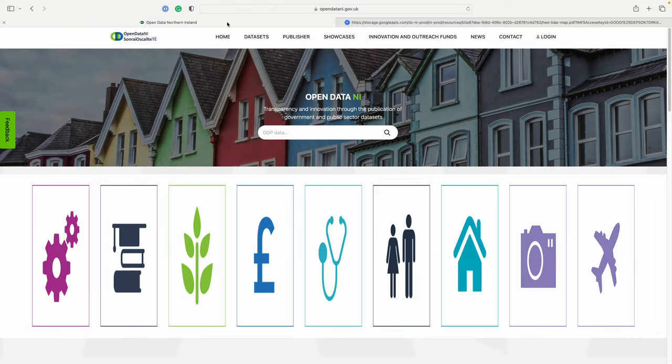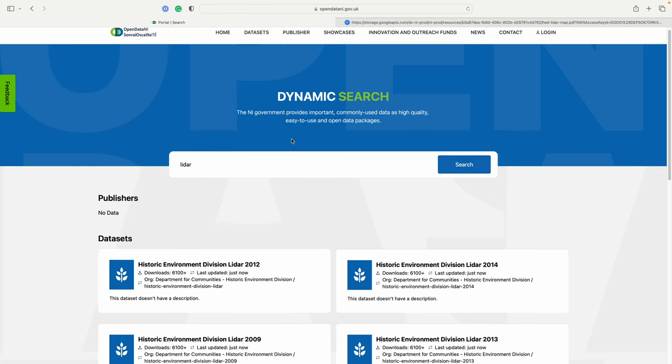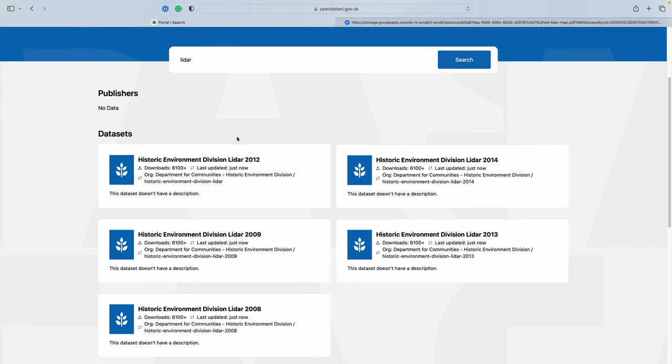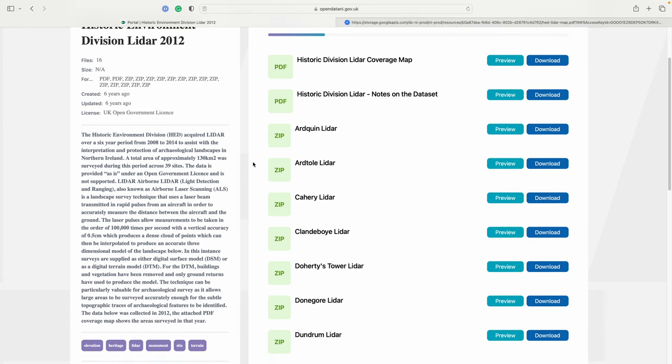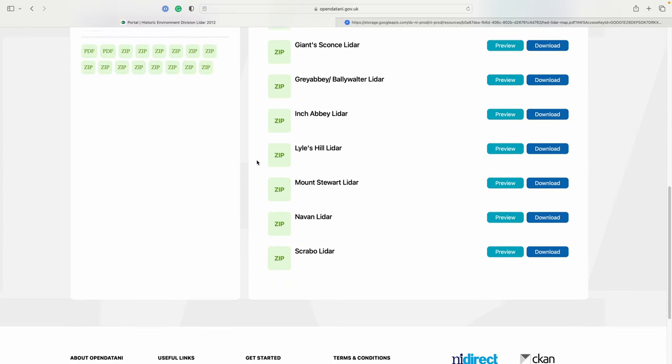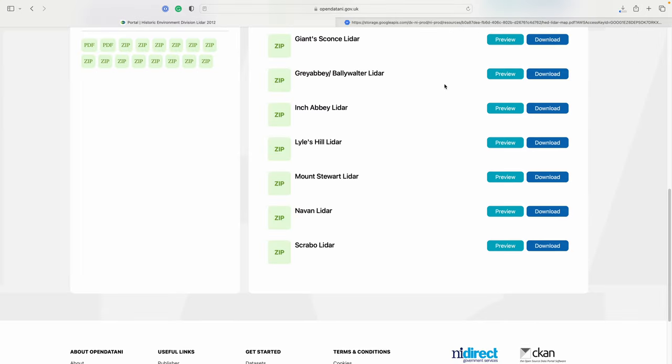So if we go over to Open Data NI.gov.uk and search for LiDAR. Here we can see what data sets are available. We're going to go to the 2012 because this is where we know the Scrabble Tower data sits. We're going to scroll down to Scrabble Tower and click download. This file is a couple of hundred megabytes so just make sure you've got space in your system when you do download it.